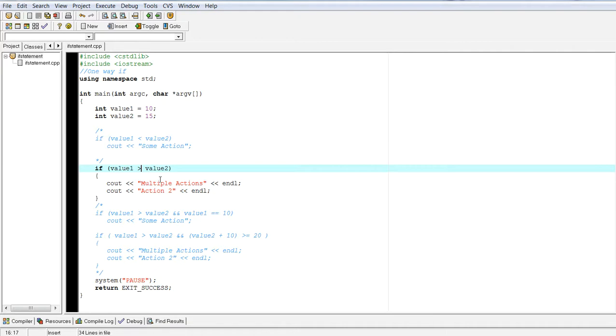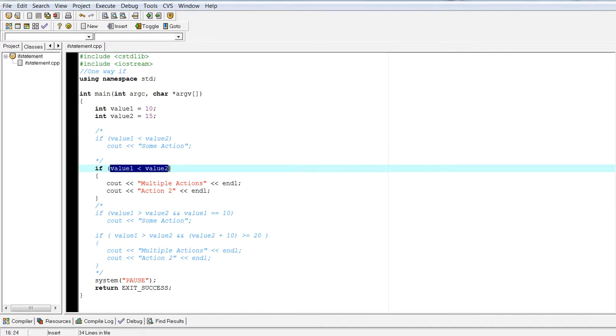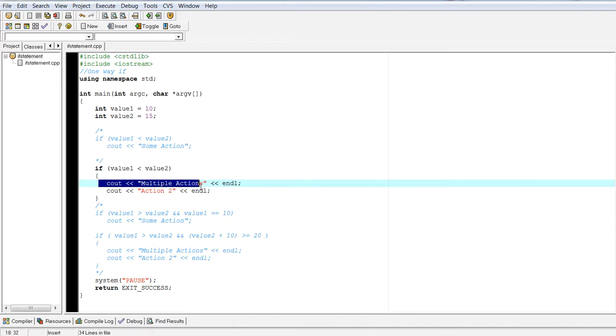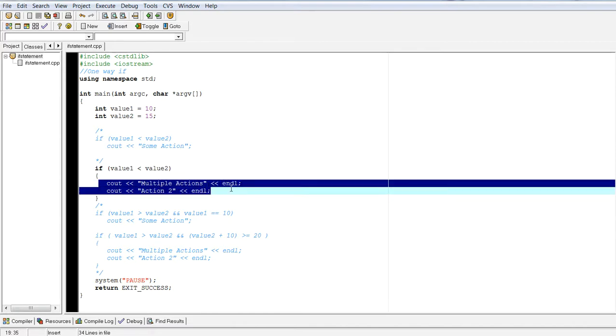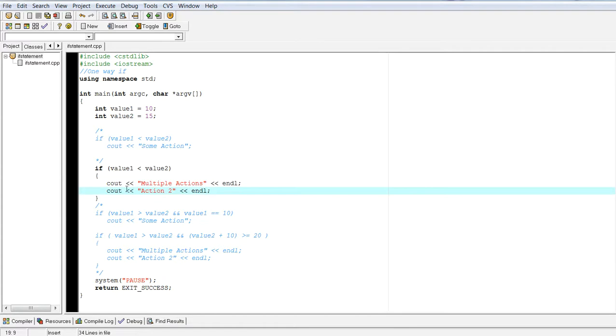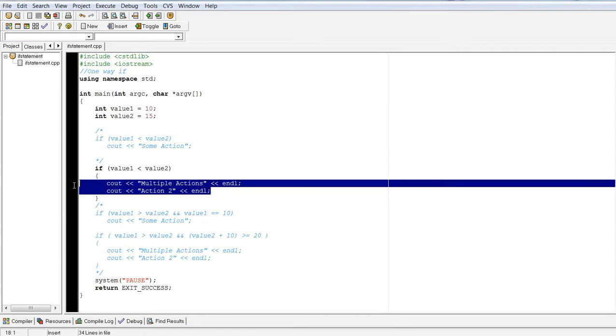If I do value one is less than value two, this expression will evaluate to true, which means that now we're going to hit our multiple, our body of your if statement.